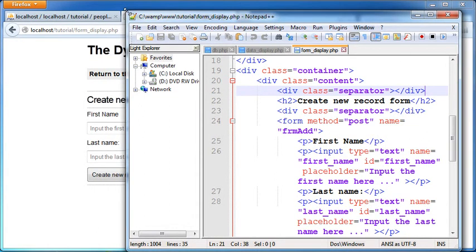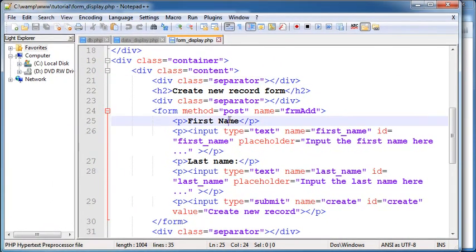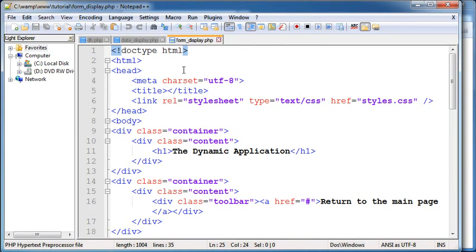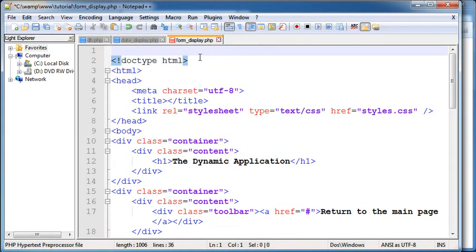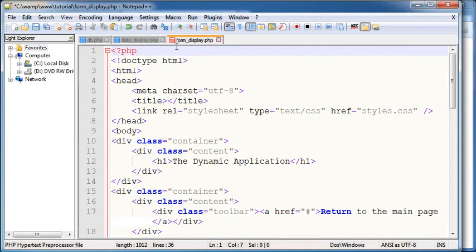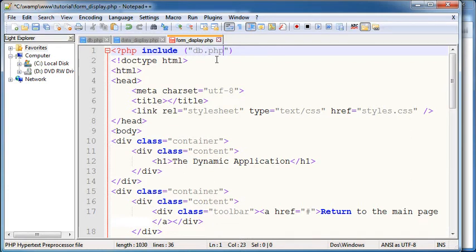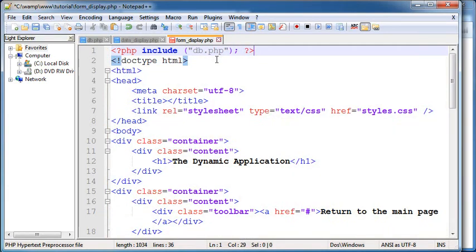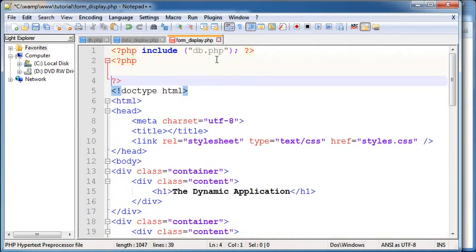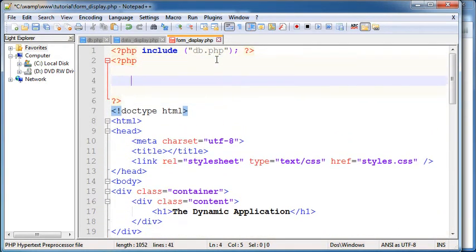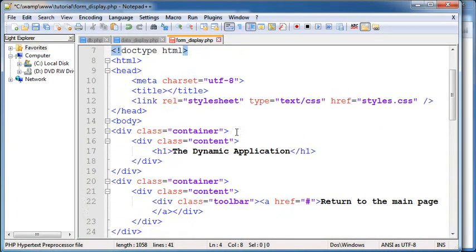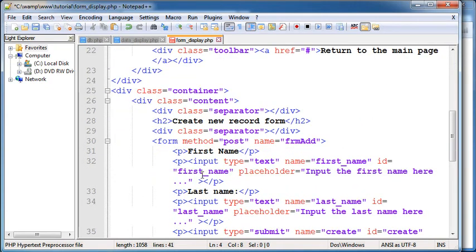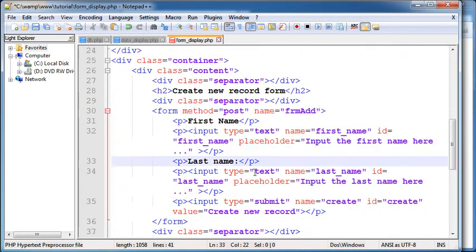Now like in the first part we would need to access our database to make it possible to add new records. To do that we're gonna include the DB file here, DB.PHP. And this other PHP block here will enable us to gather the information from these two fields here, first name and last name.